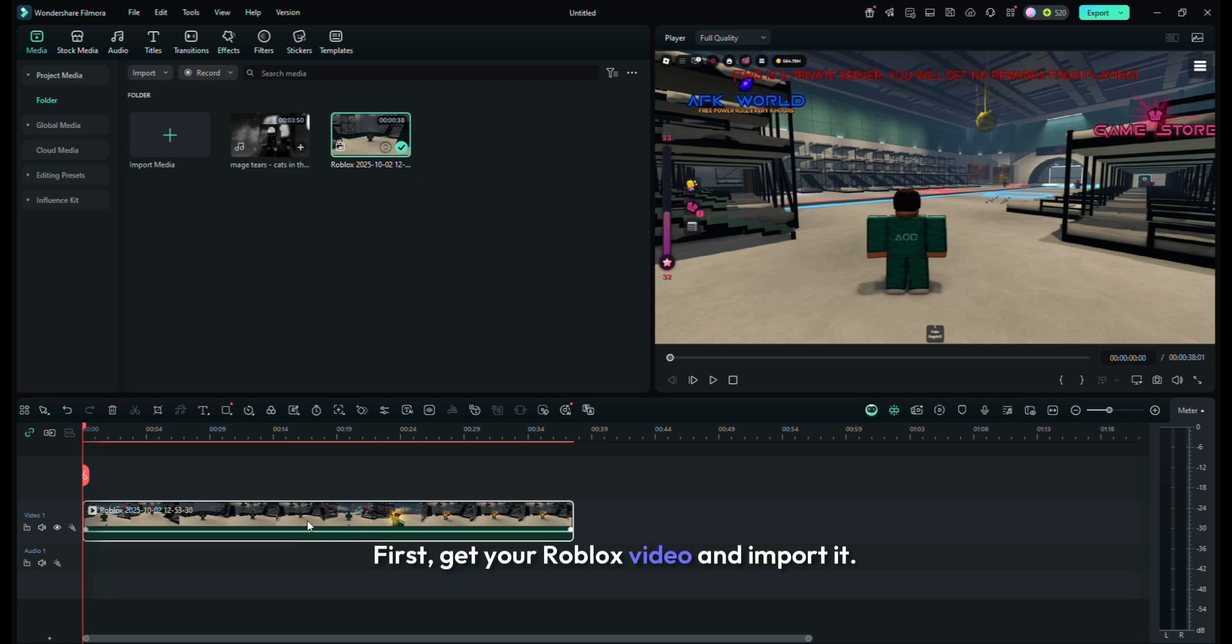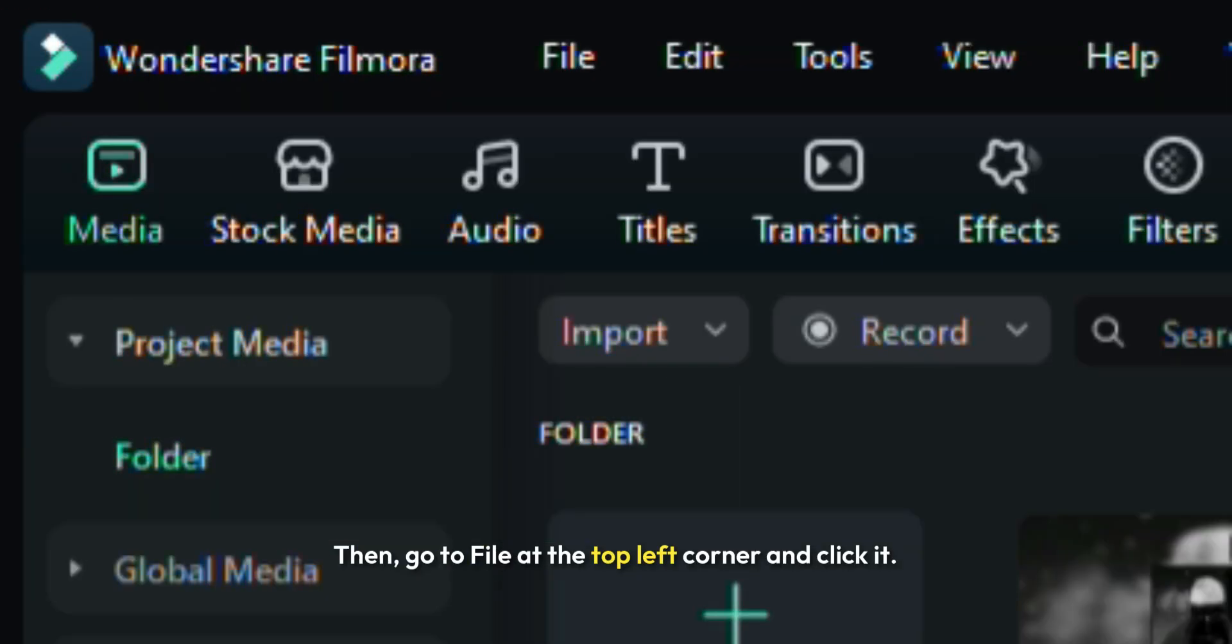First, get your Roblox video and import it. Then, go to File at the top left corner and click it.